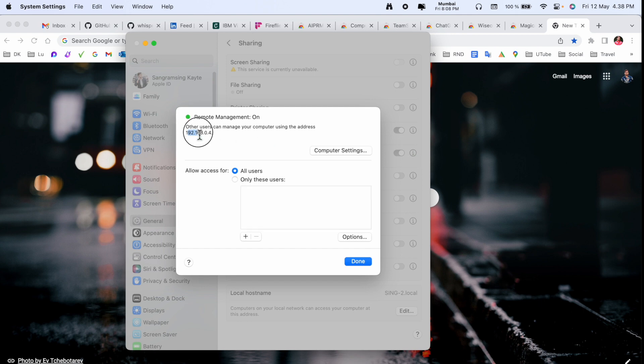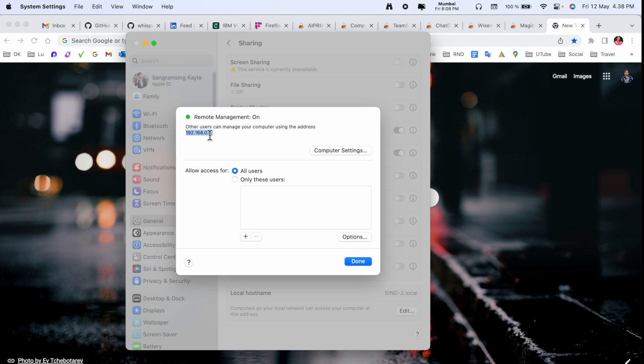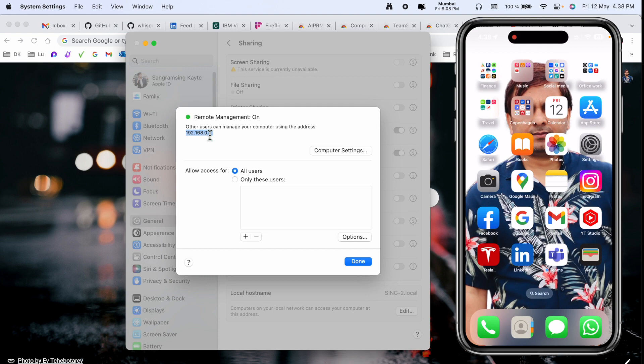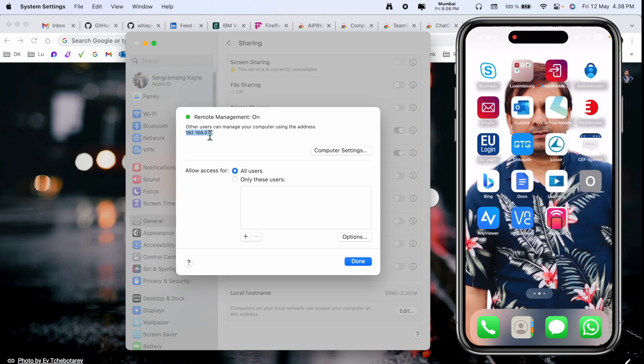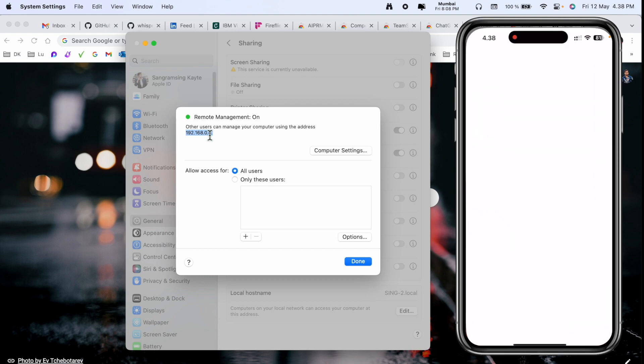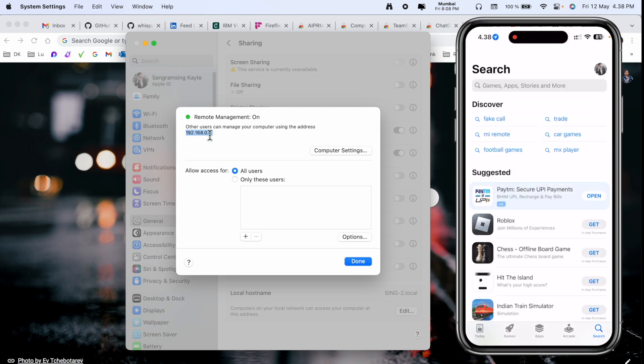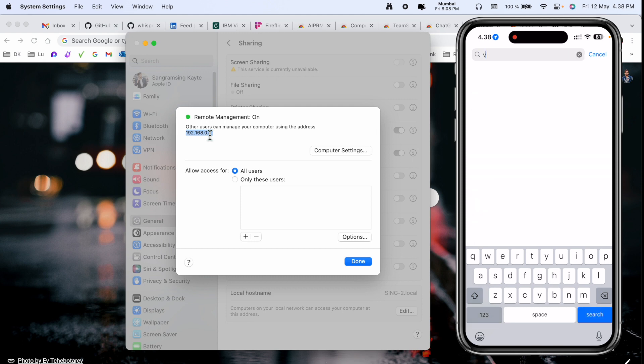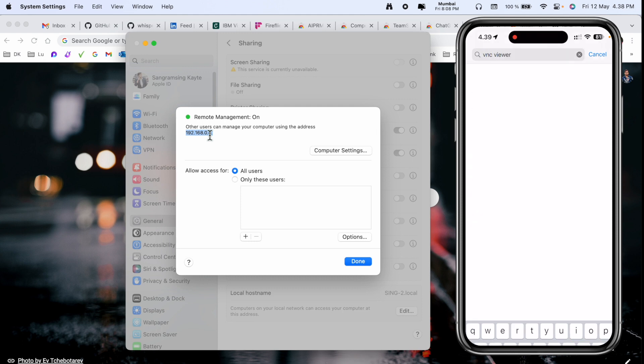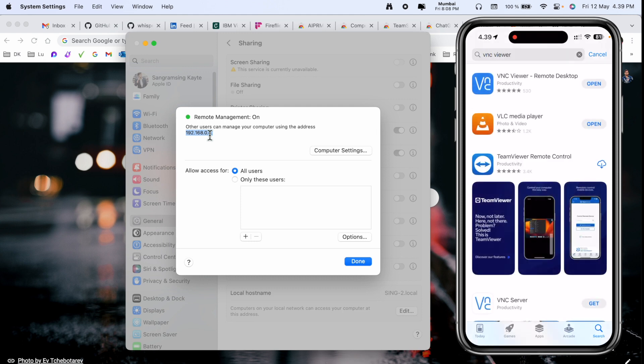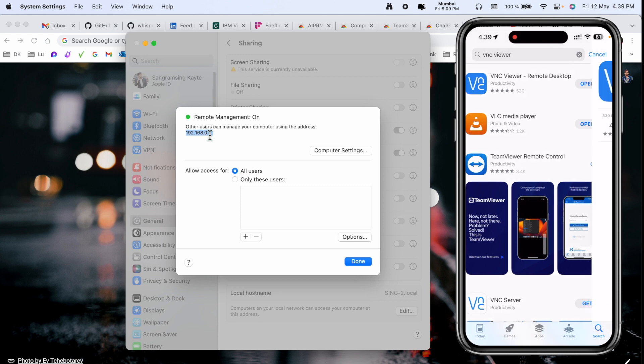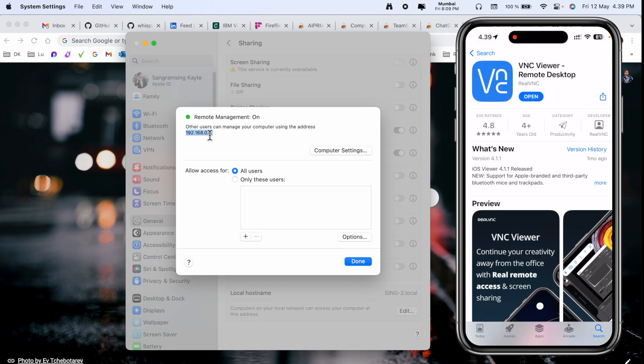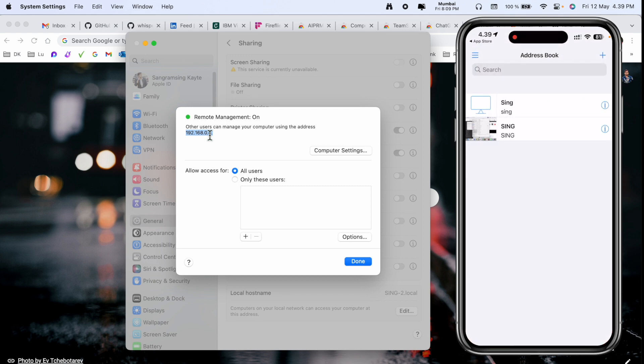Now I just simply open my mobile. Inside the mobile, we need to download the application. Simply open the App Store and type VNC Viewer. The first application is displayed here. You need to download this application. After finishing the download, just simply open it. I already configured here, but you can do the same process.